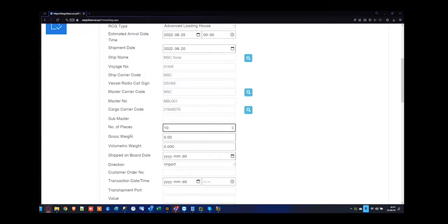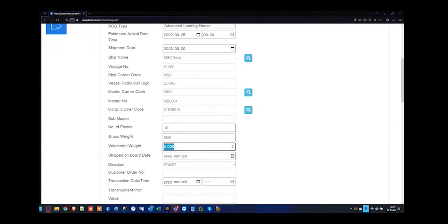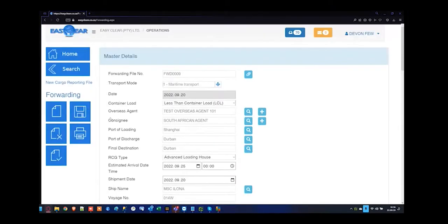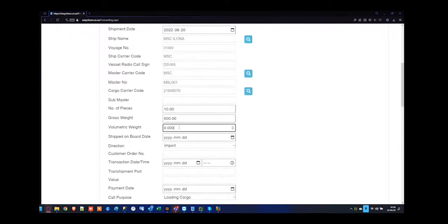Volumetric rates are not mandatory for F-rate but definitely mandatory for CF-rate. The system does allow you to save without putting in the volume, but it's always best to insert it — I'm going to specify 32 cubes. Then the ship's on board date. The shipment date is normally the document date, whereas the ship's on board date is when the vessel is actually leaving from the overseas dock. I'm going to specify 2022-09-20.